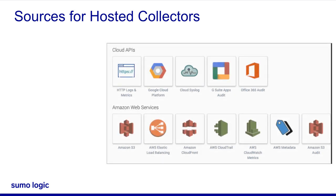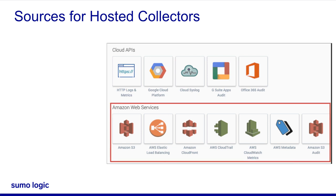Similarly, Sumo Logic can host many types of sources for you. Sumo Logic offers sources to collect from many AWS products.